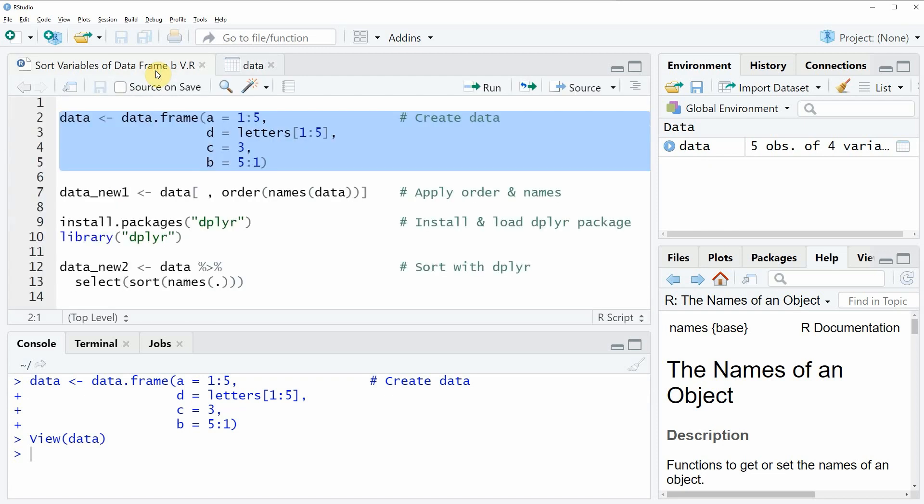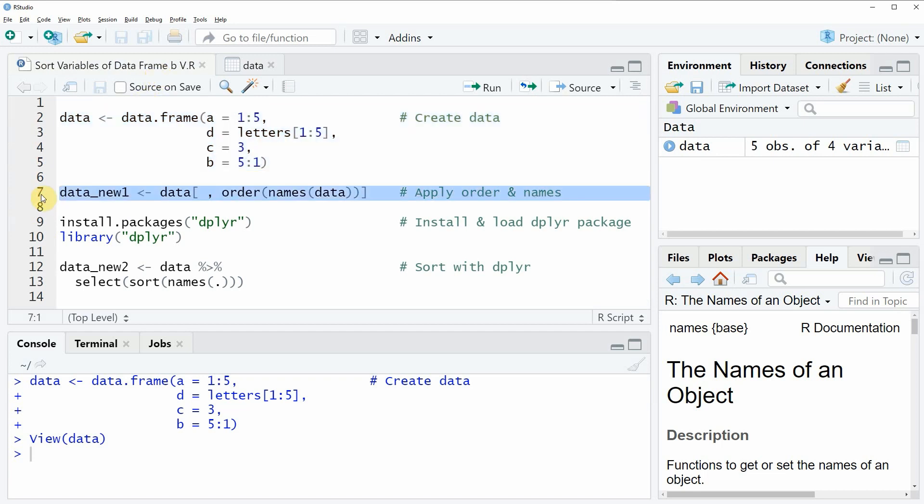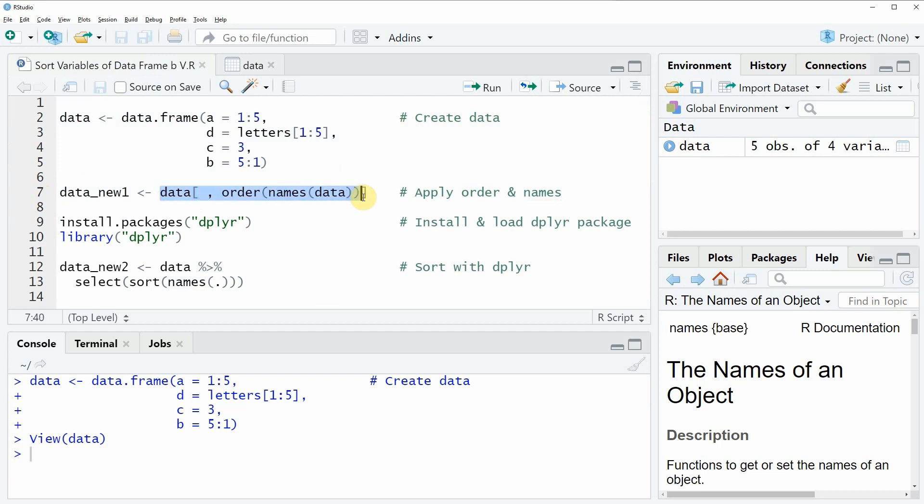Now let's assume that we want to order the column names of this data frame. Then we can apply the code that you can see in line 7 and in this line of code I'm using a combination of the order and the names functions. And then I'm using these functions to subset our data frame so that the column names get ordered alphabetically.